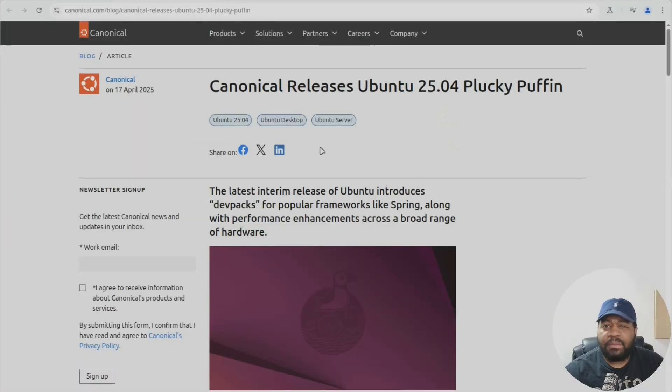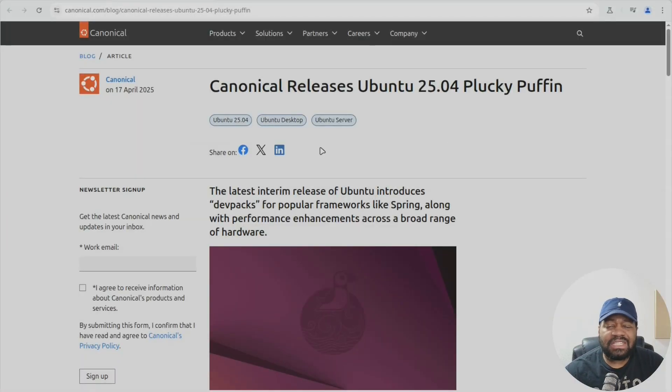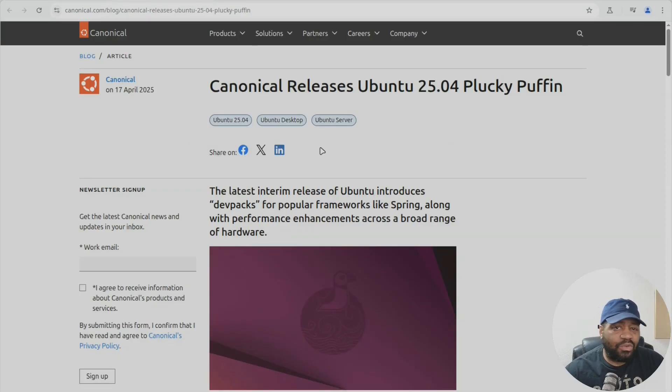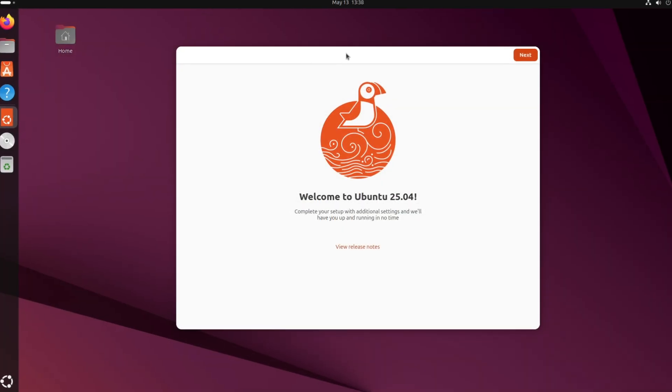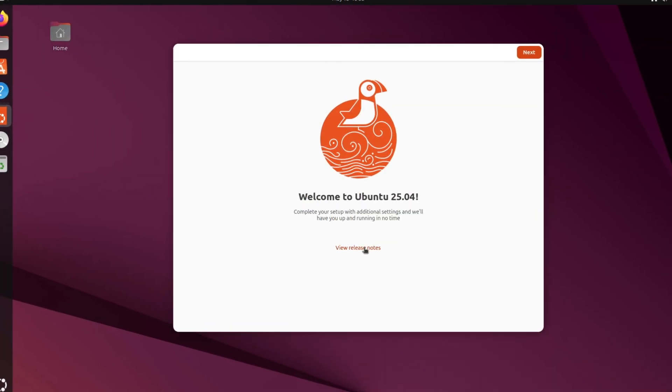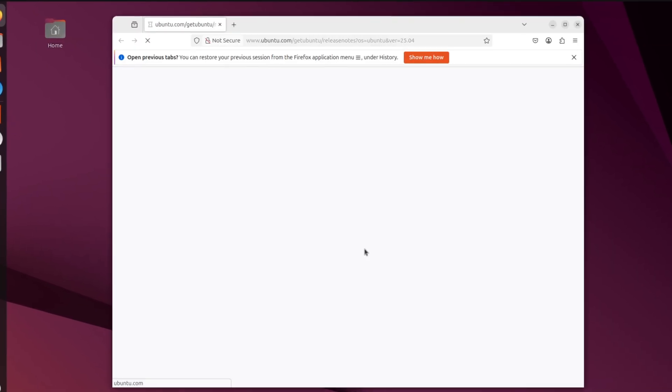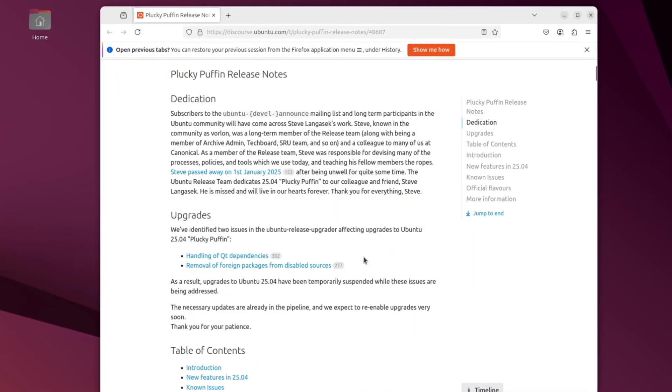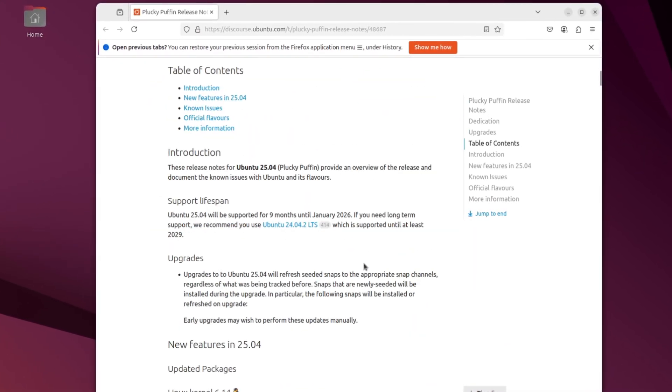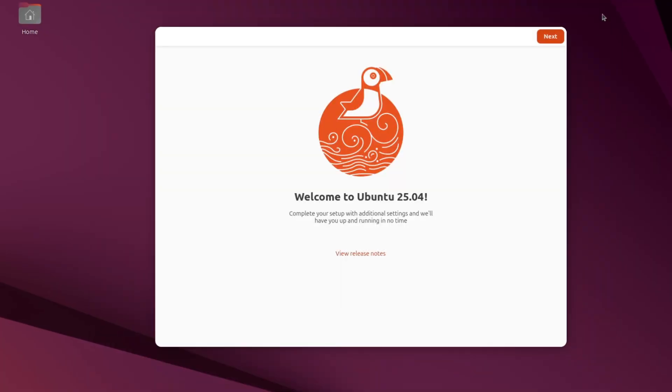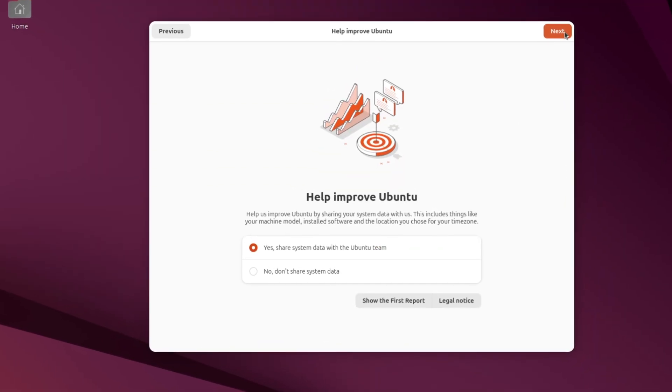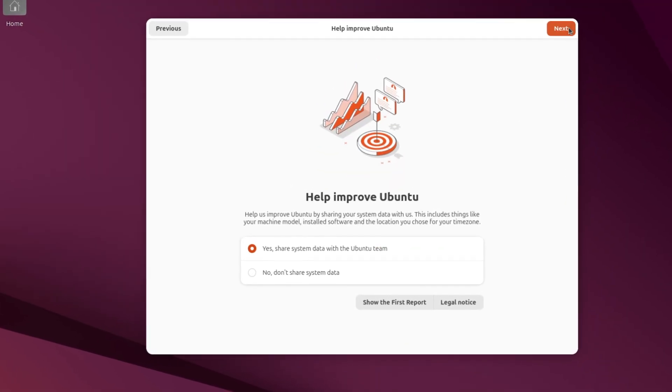All right so I'm at the release notes page and of course I have the link in the description so you guys can check it out for yourself. I'll just give you guys an overview but Ubuntu 25.04 isn't a long-term supported release. It's got a nine-month life cycle and the ending support will be January 2026.